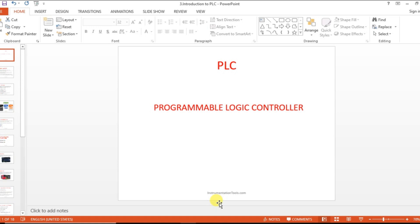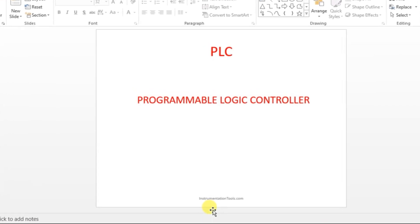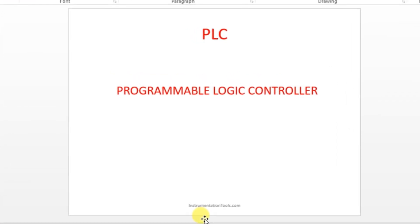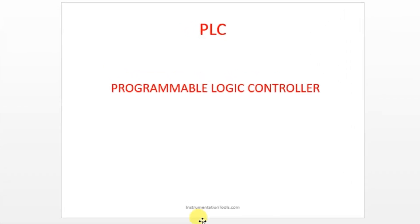Hello everyone, welcome to automation community. In this session, we are going to see about PLC, Programmable Logic Controller. Before going to the topic, please like and subscribe our channel.